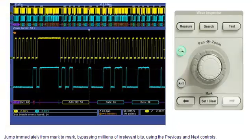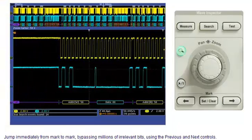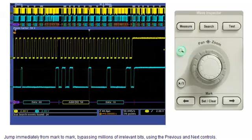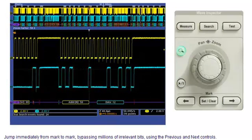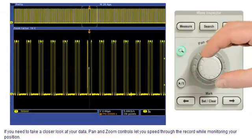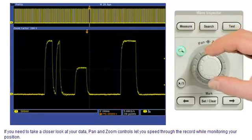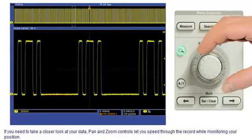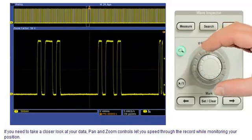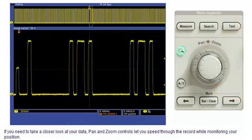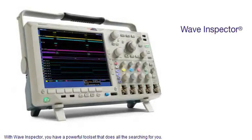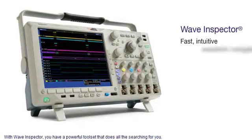If you need to take a closer look at your data, pan and zoom controls let you speed through the record while monitoring your position. With Wave Inspector, you have a powerful toolset that does all the searching for you.